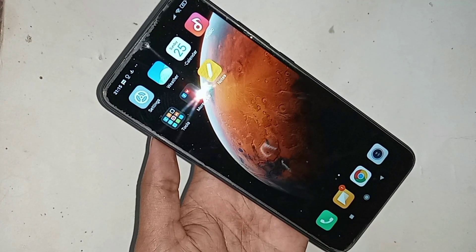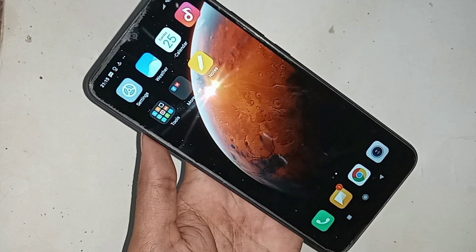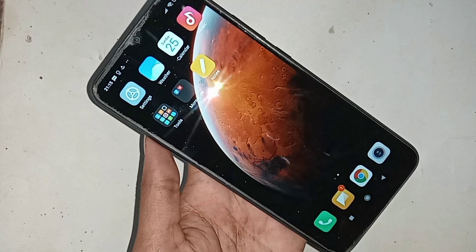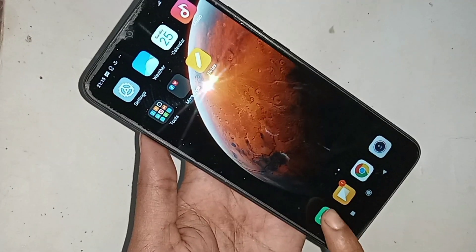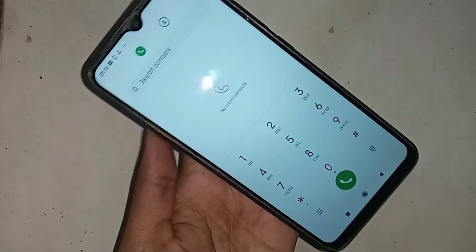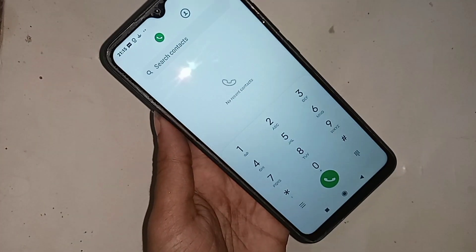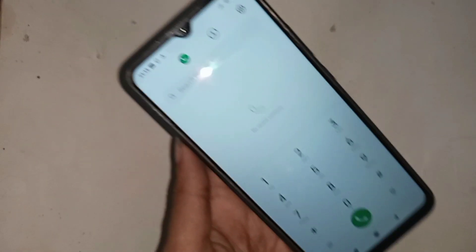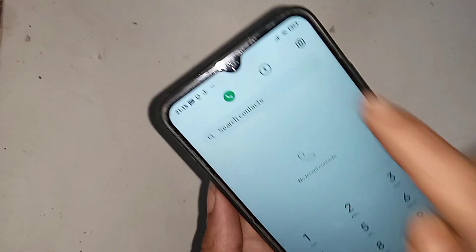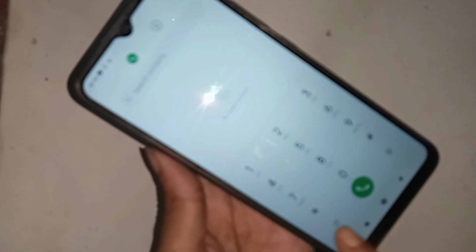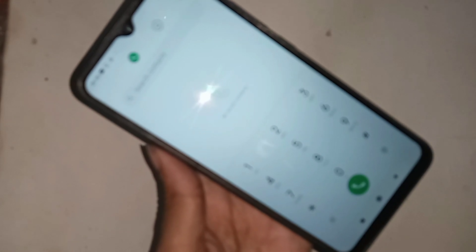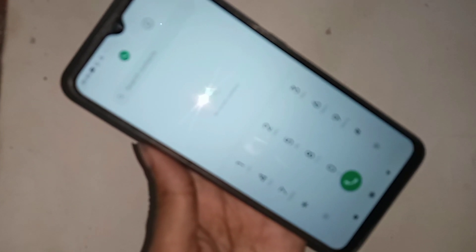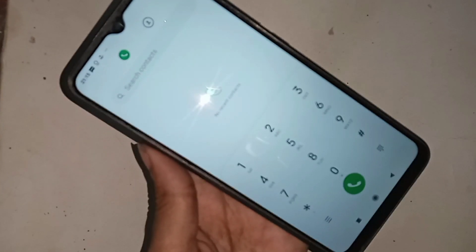So first you find the phone dial pad option to enable your phone call rating service. When you find the phone dial pad option, click on it and you will see an option called the 3-dot button and settings. Then you have to click on the 3-dot button in the phone dial pad corner.